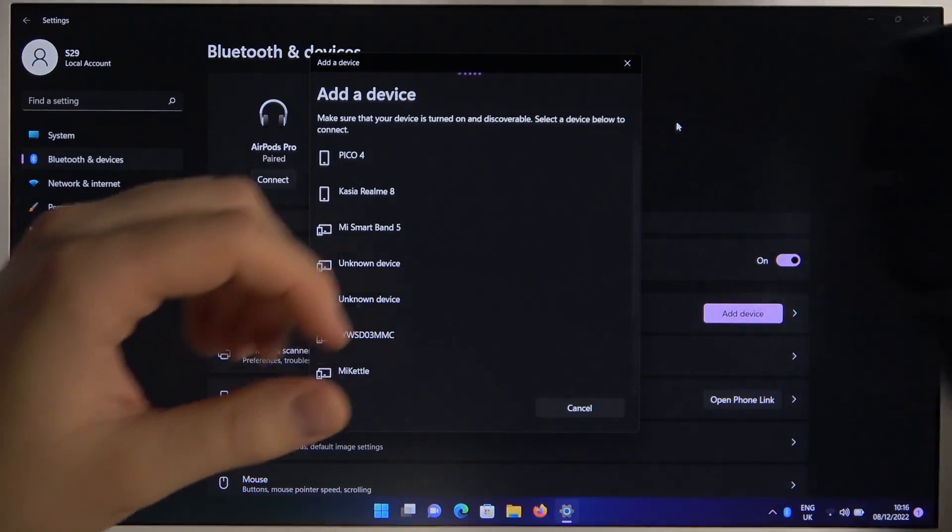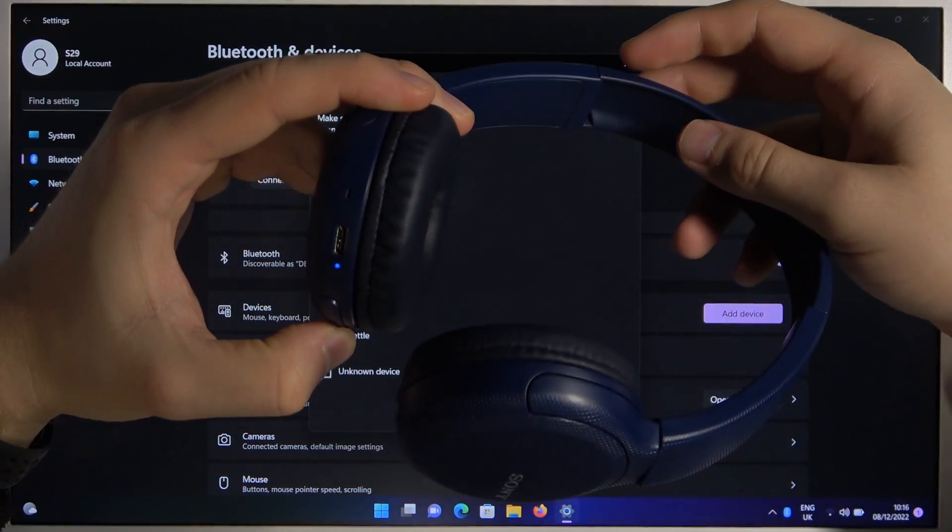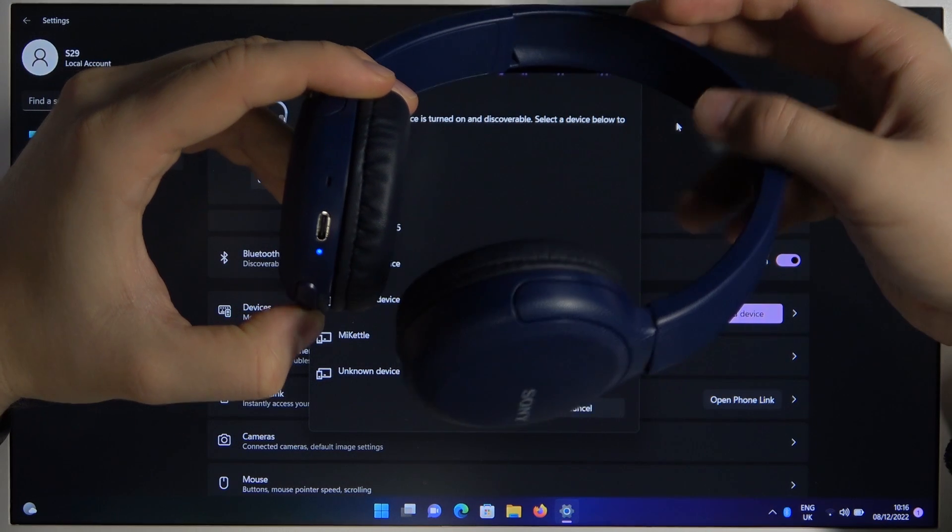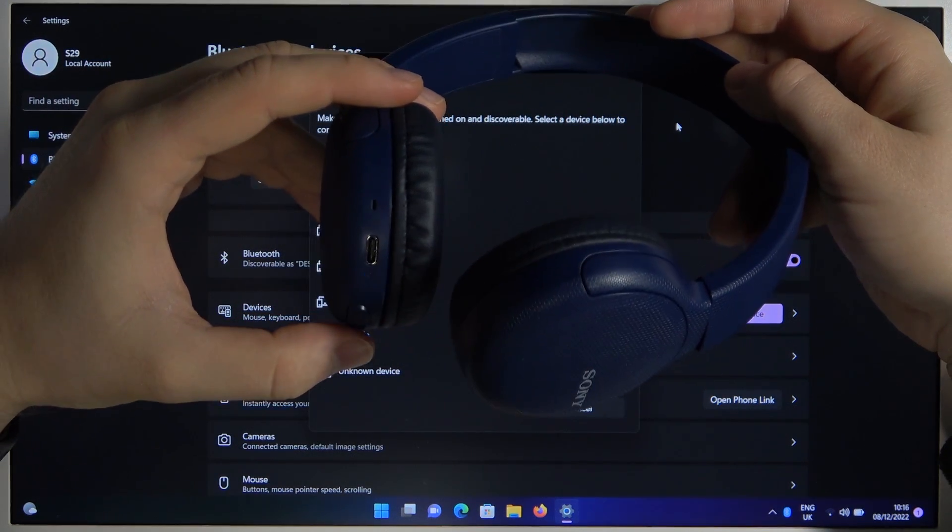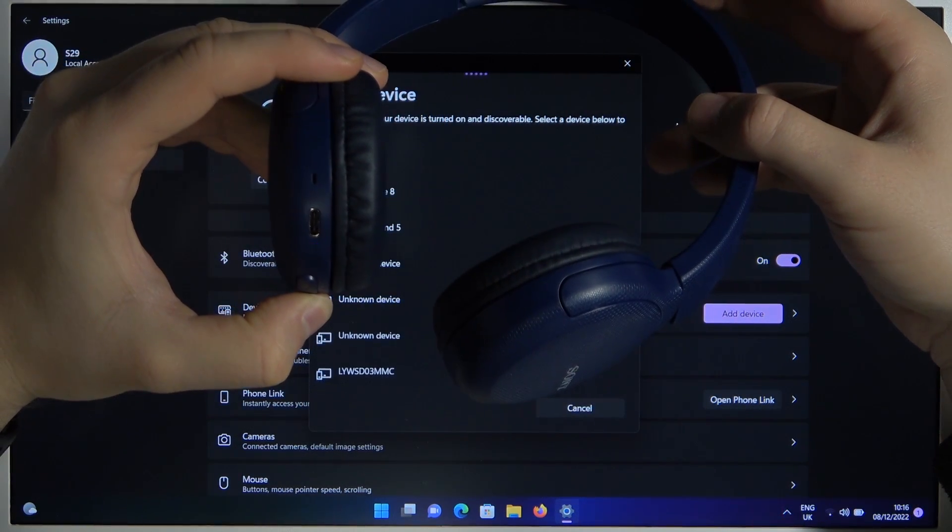We can try to just turn them off and enable the pairing mode one more time.